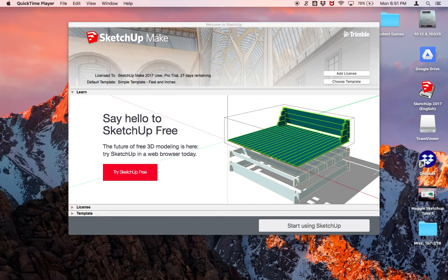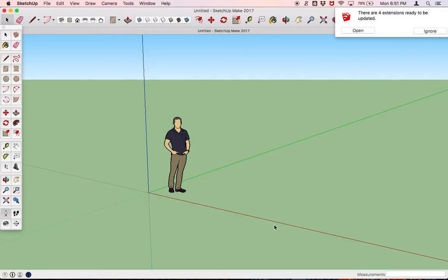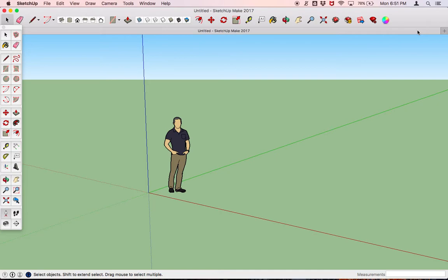To start the process of creating this house that you're asked to create in this lesson, you're going to click 'Start Using SketchUp,' and this screen will appear with this ordinary dude just standing there. You're going to ignore any extensions at this point.